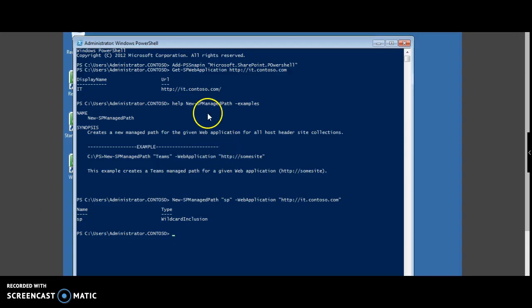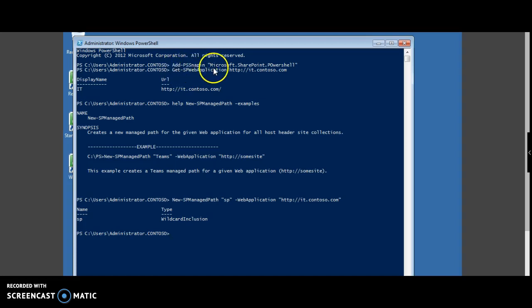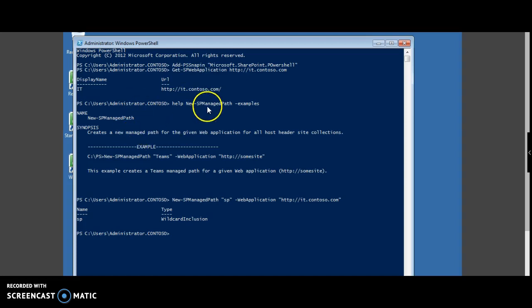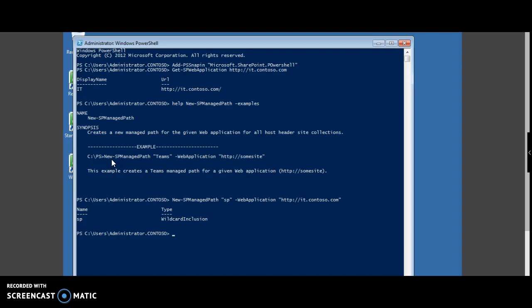Now let's try to add the managed path through PowerShell. First, add the snap-in for Microsoft.SharePoint.PowerShell. Then, if you see a sample example to add a managed path, New-SPManagedPath, the name and the web application.